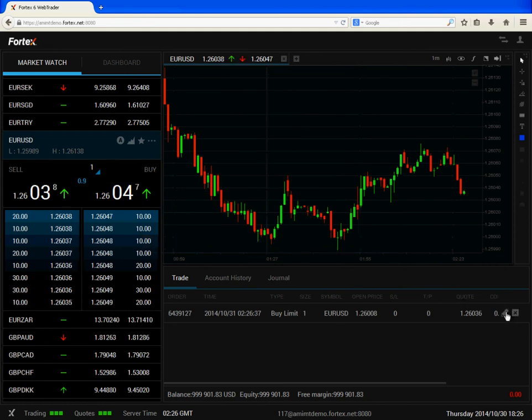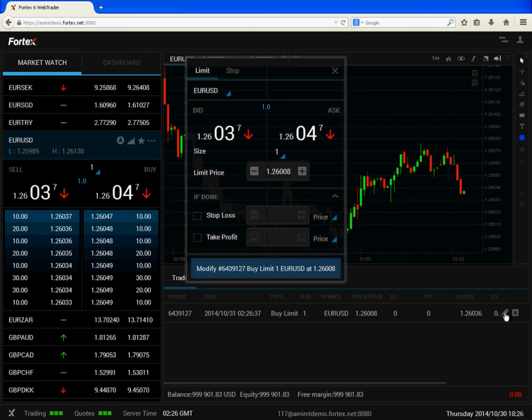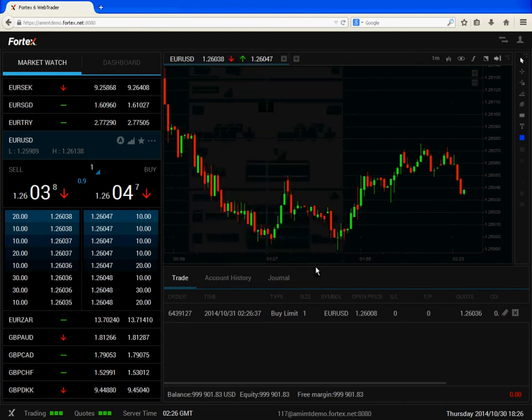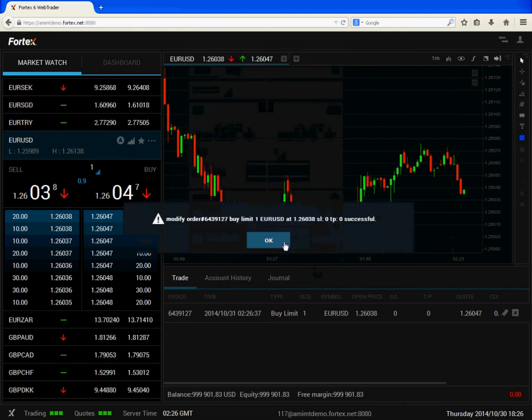Now if I click on the pen shaped icon I can modify the order. I will increase the limit price, then click on modify and OK to confirm.